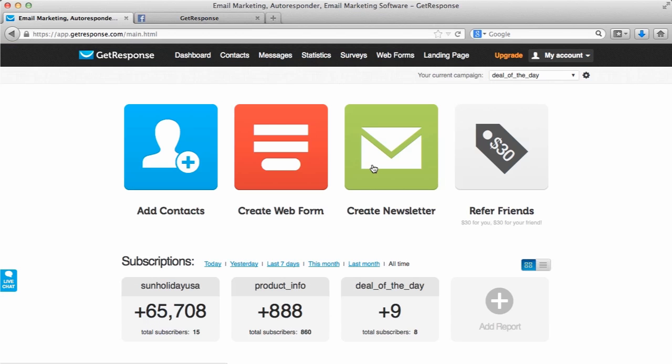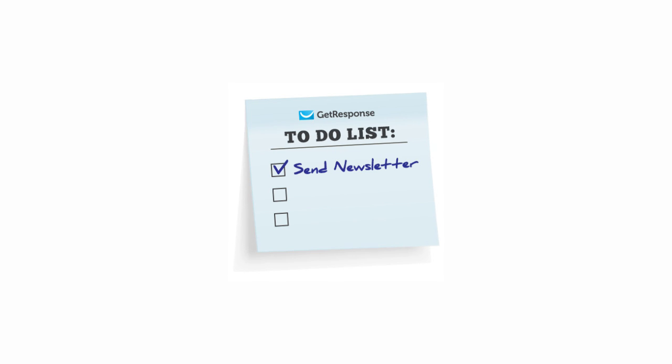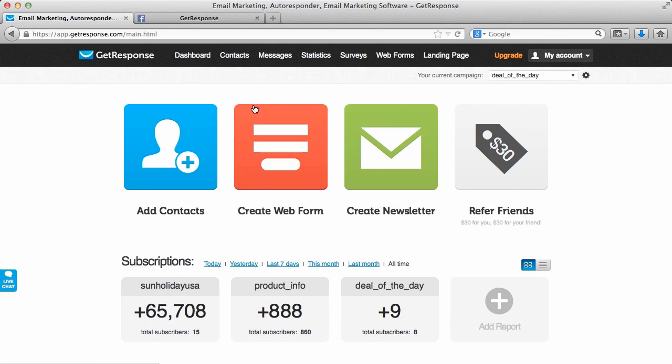Now we have our list intact via add contacts and import contacts. Our list is growing with the web forms on our website and also maybe our Facebook fan page as well. It's a good idea now we go ahead and send our first message. Right within your account, it's very simple to send your first message. Maybe it's a newsletter, just welcoming people to your list.